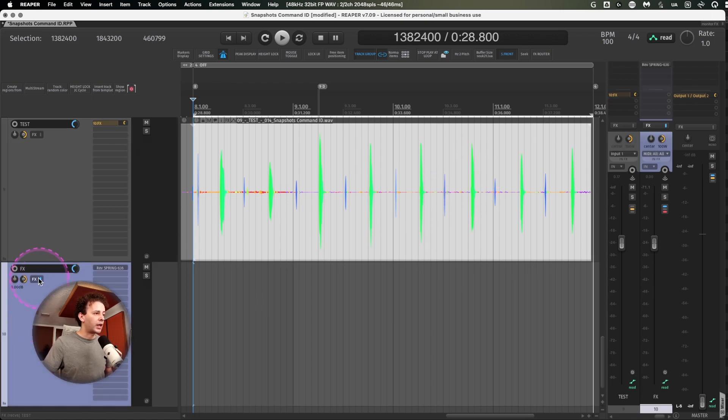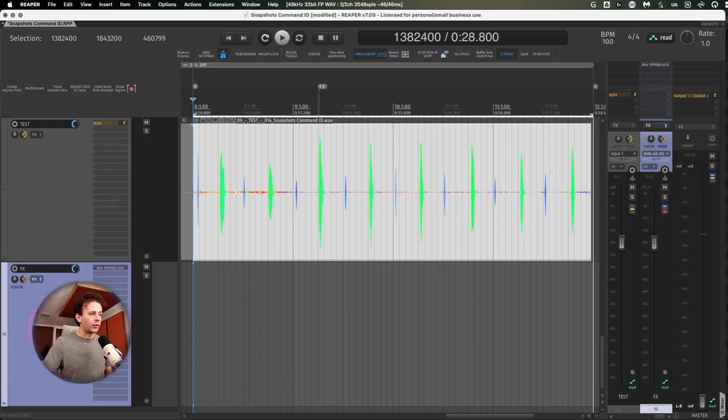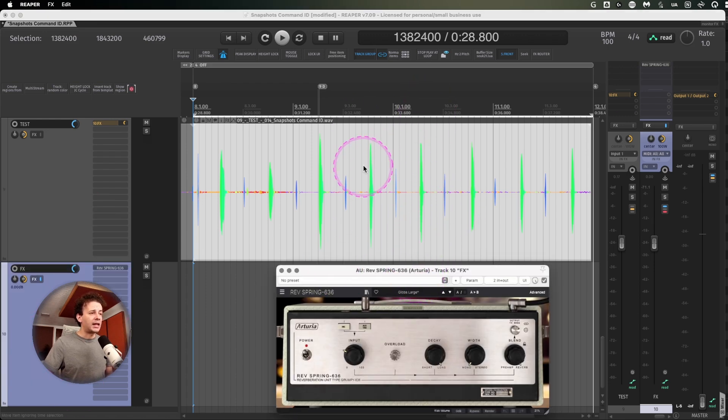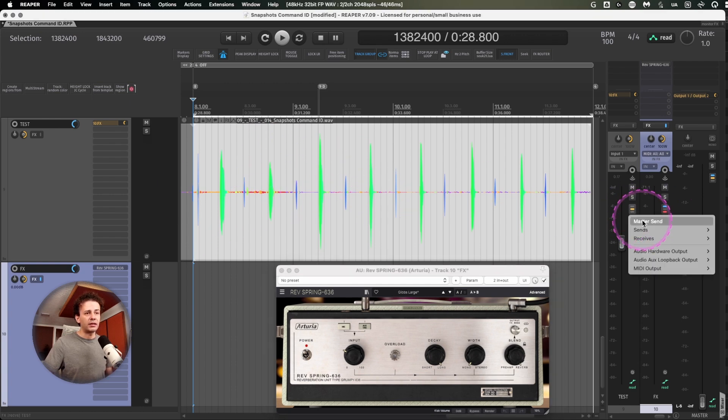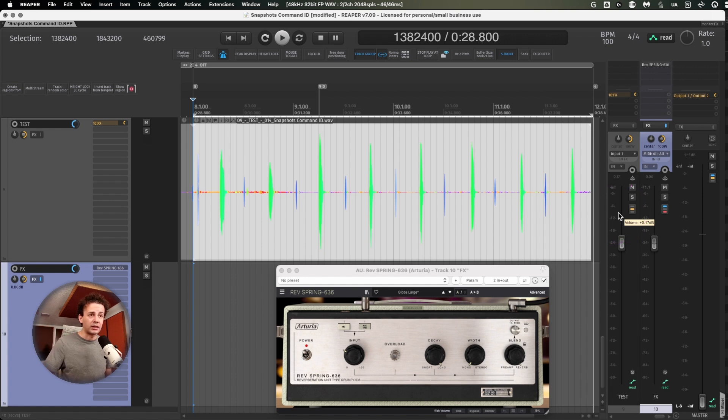So for example, I create another track down here where I have a spring reverb and the vocal is going into the DAW. I have right click, disable master send. So I'm not listening this through the speakers or the playback of the multitrack.